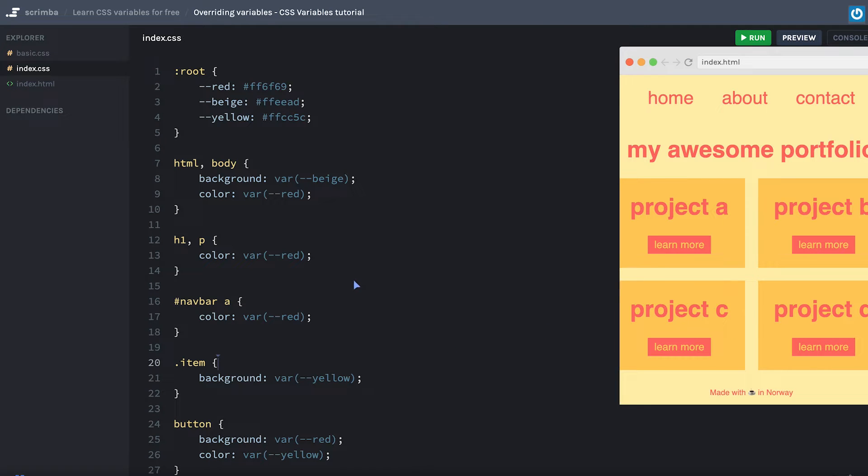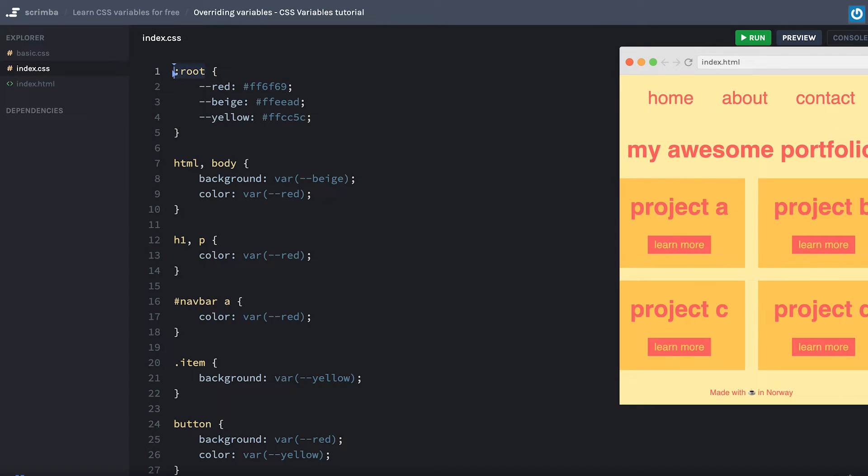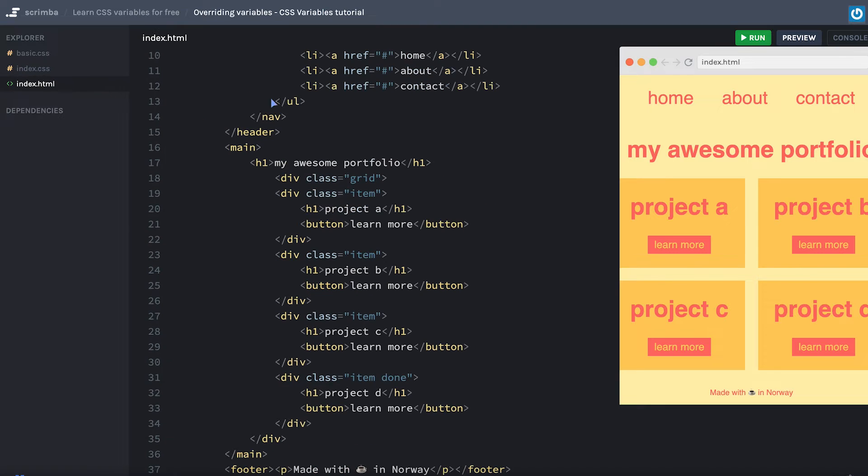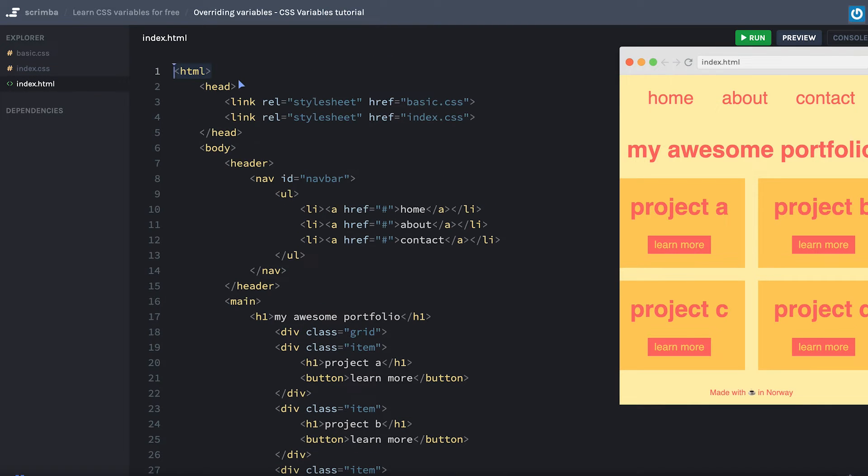Hey, in this screencast, we're going to learn how to override variables. In the previous one, you learned how to create variables on the root element, which points to the root element in our document, which is this HTML tag here.